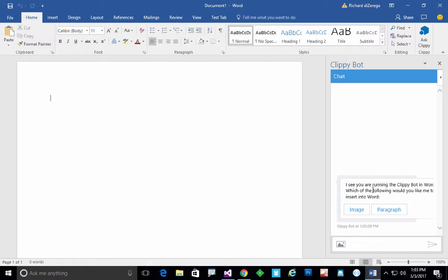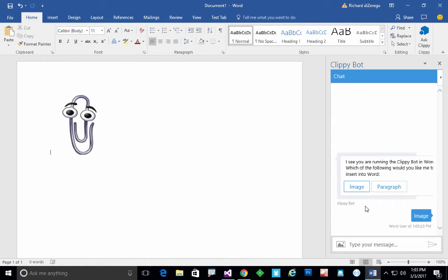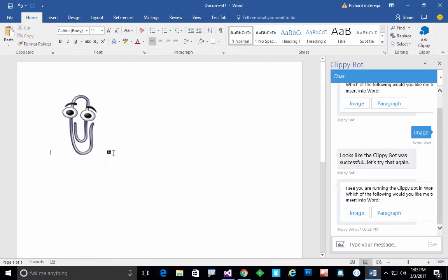Here are some things that you can do in Word. I can insert either an image or paragraph for you. So we'll go ahead and insert an image. We've sent that to the bot. Now the bot's going to come back and actually perform that by calling OfficeJS locally. You can see it inserted a picture of Clippy just for historical purposes.